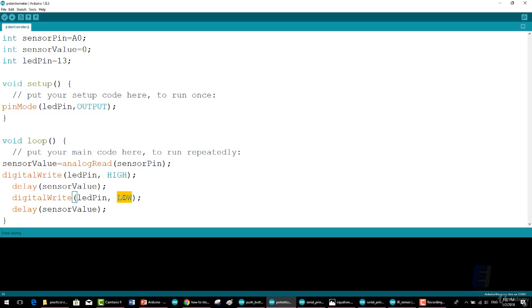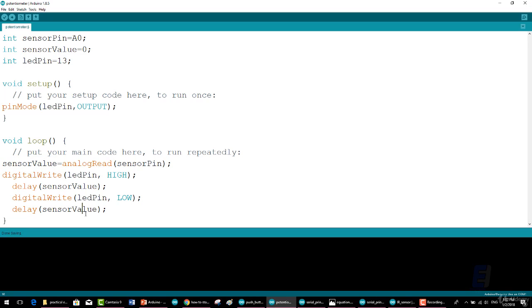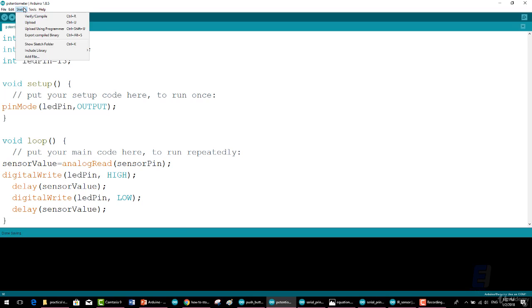Then digitalWrite(ledPin, LOW); which turns the LED pin off. The delay again taken from sensorValue—it stops the program for a millisecond of the sensorValue.